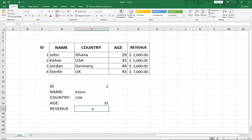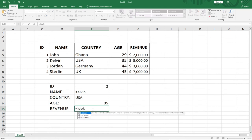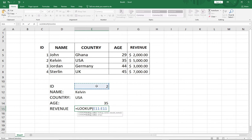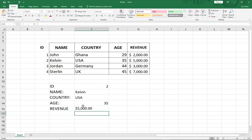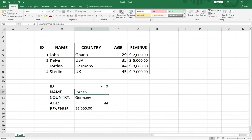Let's try to fetch the Revenue, which should be five thousand dollars. I use equal to LOOKUP, my lookup value is the ID, comma, my lookup vector is the same ID column, and my result vector is the Revenue column. When I hit Enter I'm getting the revenue for Kelvin, which is exactly as expected. If I change this to ID number 3 everything will be updated.